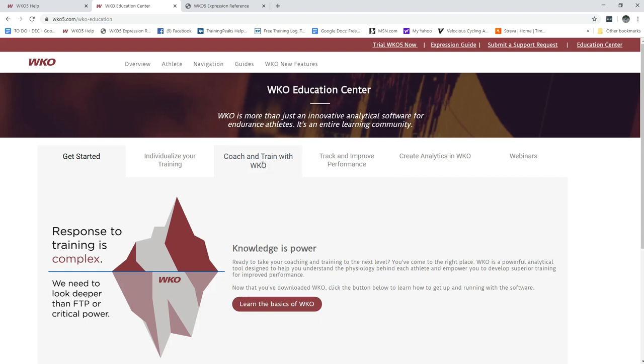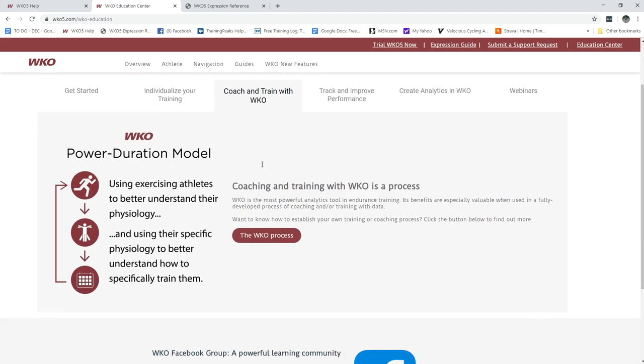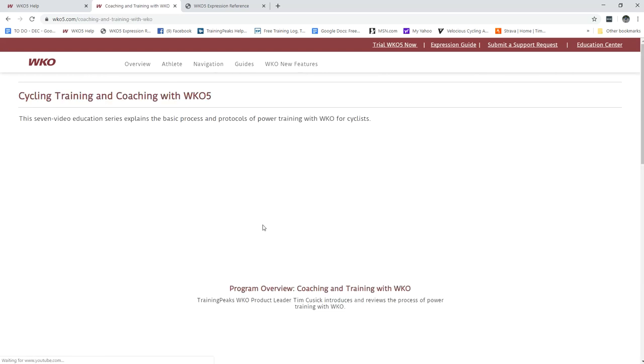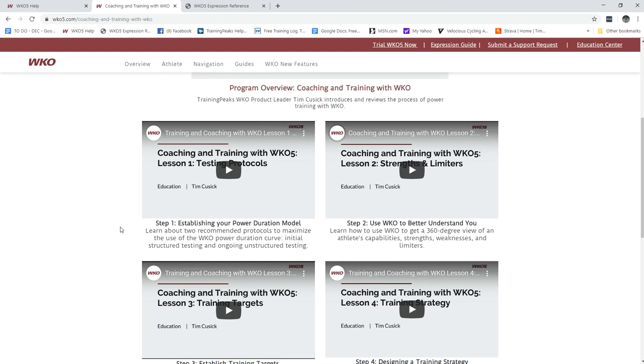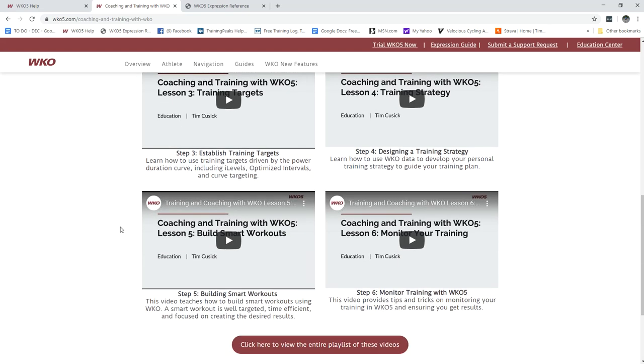Let's say we want to learn how to coach and train with WKO, click that, it'll tell you what it is, click the process and there's always going to be a series of video helps in each one of those areas.